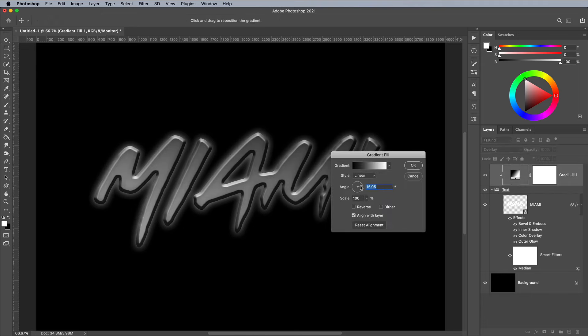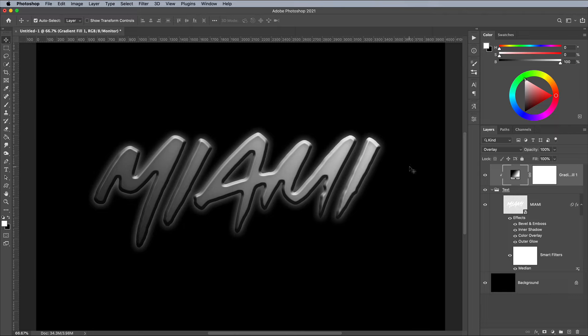Double clicking the gradient layer allows you to change the angle of the gradient. I'll show you how this affects the effect in a moment.